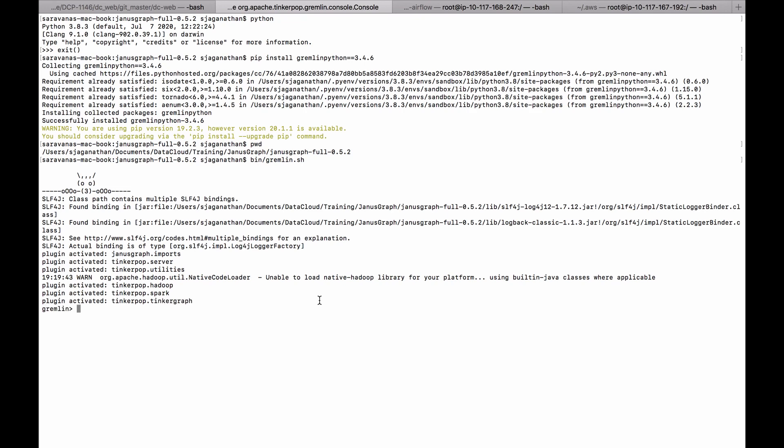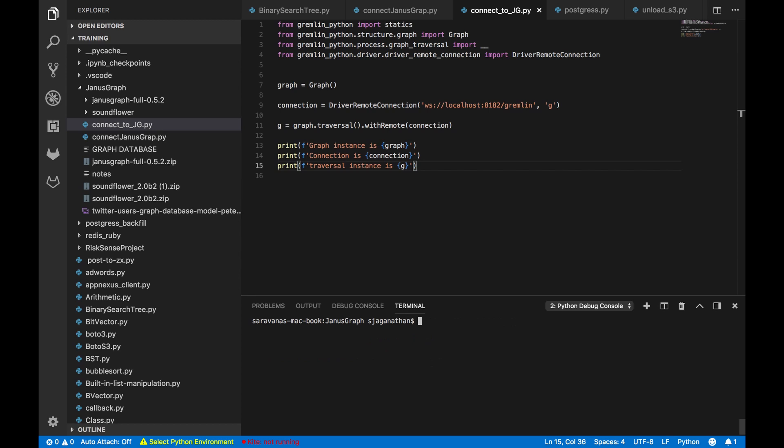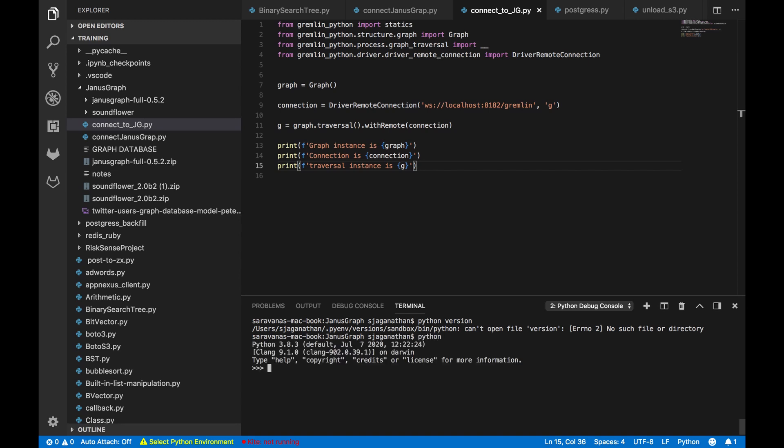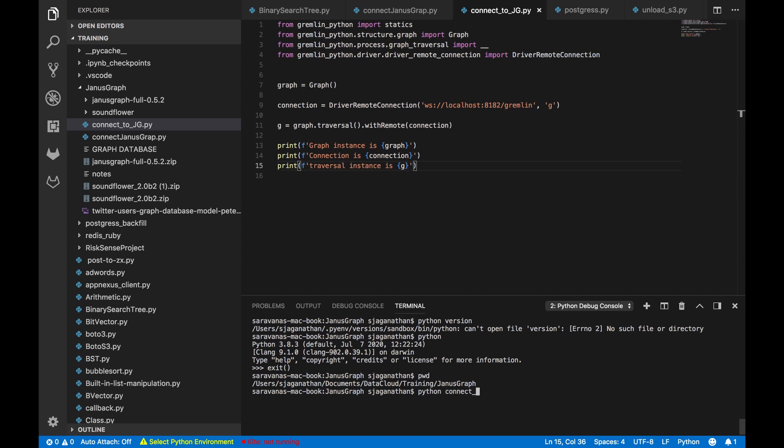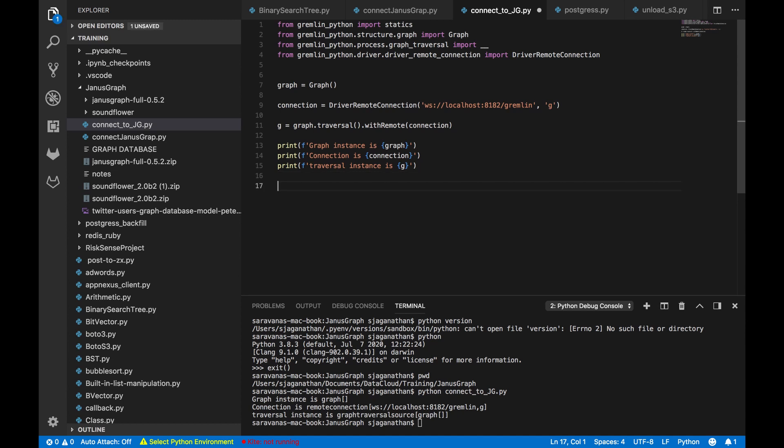So it's getting started. Okay, now it's been started. So let's run Python. So to execute Python, I give the keyword Python. So if you see here graph instance is created and the connection is a remote connection, and the traversal instance, the traversal object is being created. So these three have been successfully created.